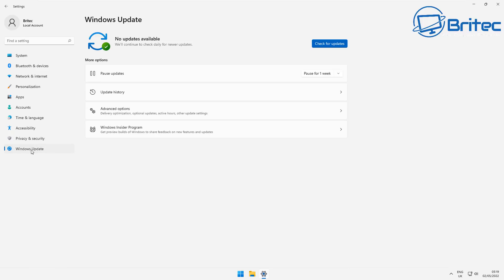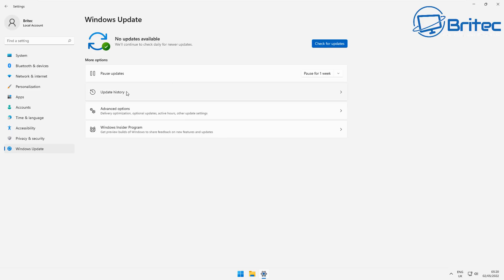Now I've run the SFC scan now verify only and there's no integrity on the system as well, which means there's no corruption or anything like that with the operating system. It's working perfectly fine.